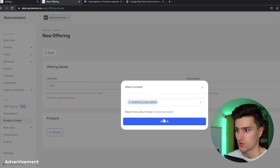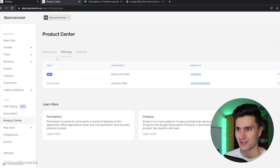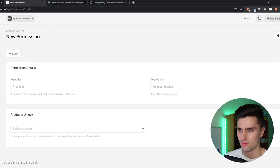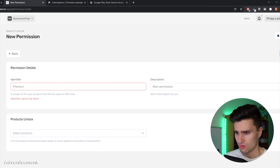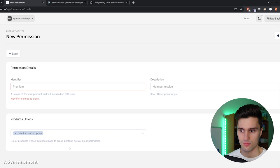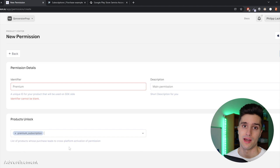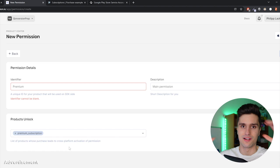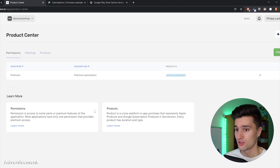Finally, go back to create the permission. Click 'Create permission', name it 'premium', give it a description, and select premium subscription as the product that unlocks it — because when the premium subscription is active, you want to unlock this permission, giving access to features in your app. In our sample app, that's when the green bar appears showing we have premium access.